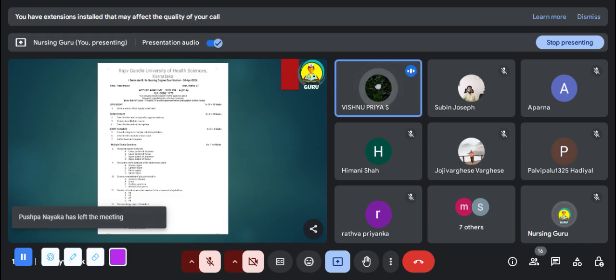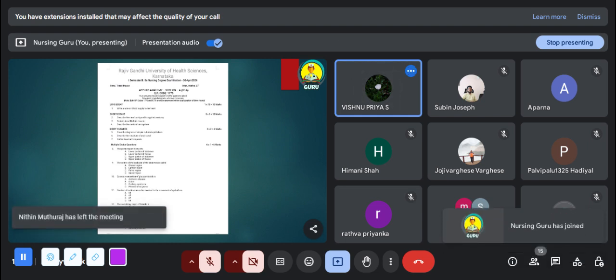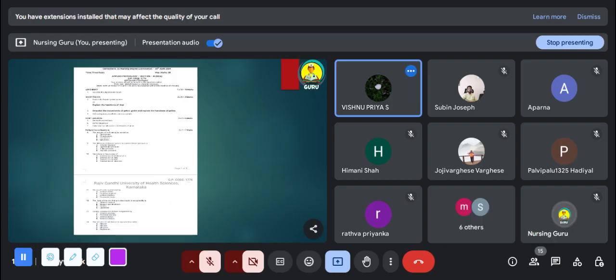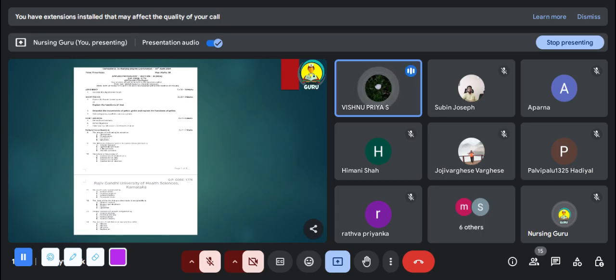Now we can move to the applied physiology question paper. For applied physiology, the maximum score is 38 and the timing is 1 and a half hours. You will have 1 long essay, 3 short essays, 3 short answers, and 7 multiple choice questions.